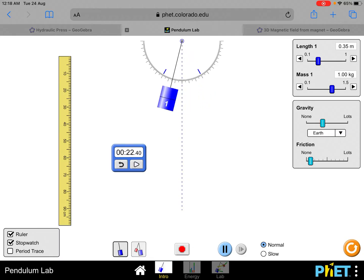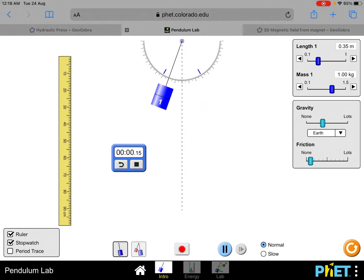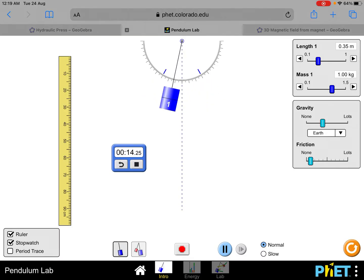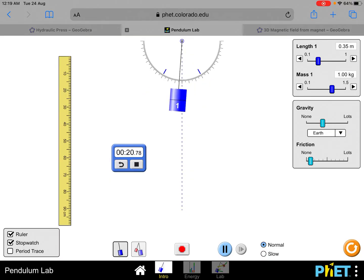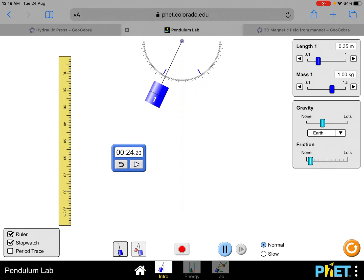Restart the stopwatch and let it stabilize for the 35 centimeter trial. Count: 1, 2, 3, 4, 5, 6, 7, 8, 9, 10, 11, 12, 13, 14, 15, 16, 17, 18, 19, 20. It's about 24.20 seconds for 35.0 centimeters.